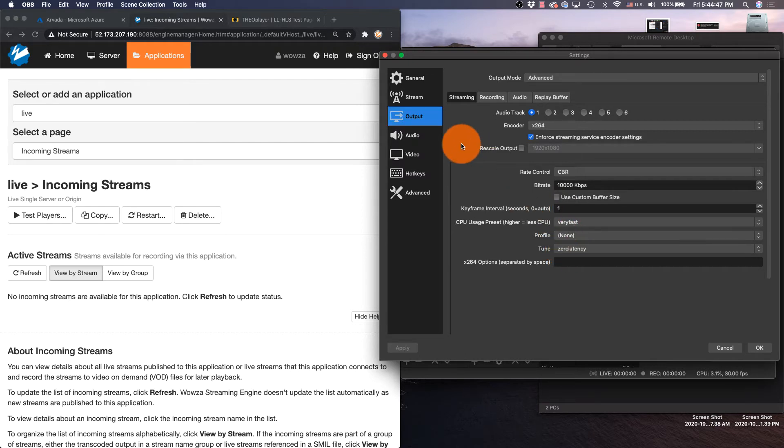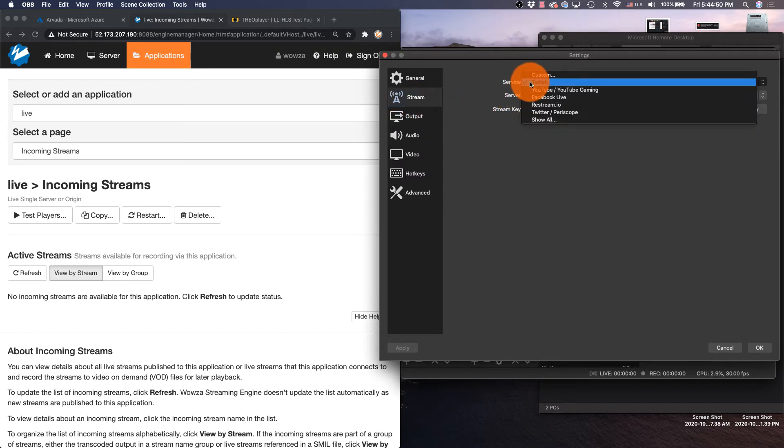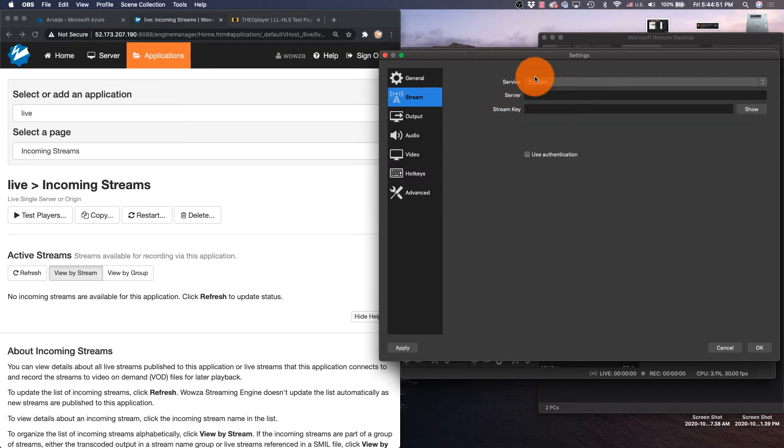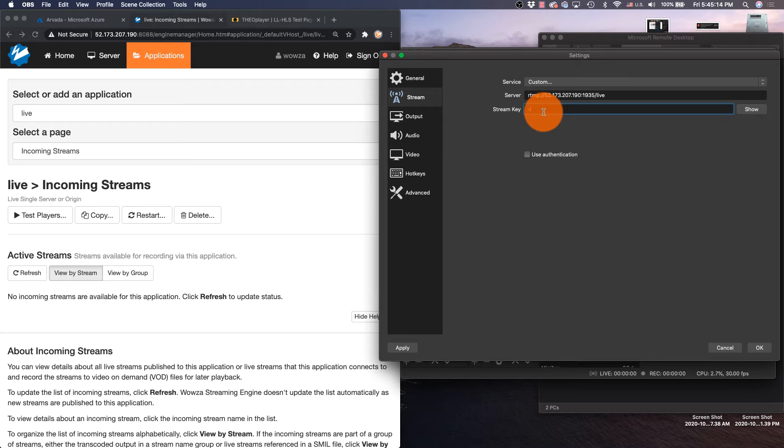Now I can go up to Stream and I can change the service to custom, and I am going to stream to RTMP:// the URL of my Wowza Streaming Engine instance, colon the port which is 1935, slash live, which is the application instance. And now for the stream key I'm going to put in my favorite drink.